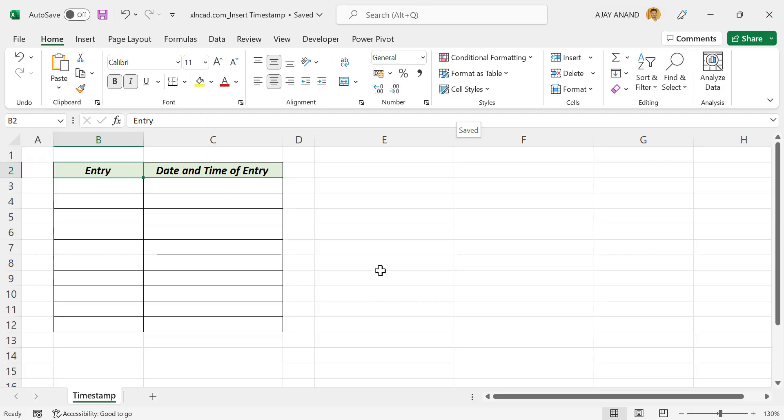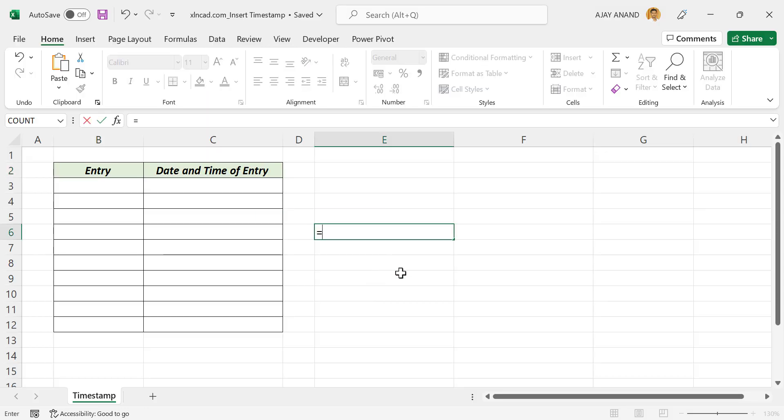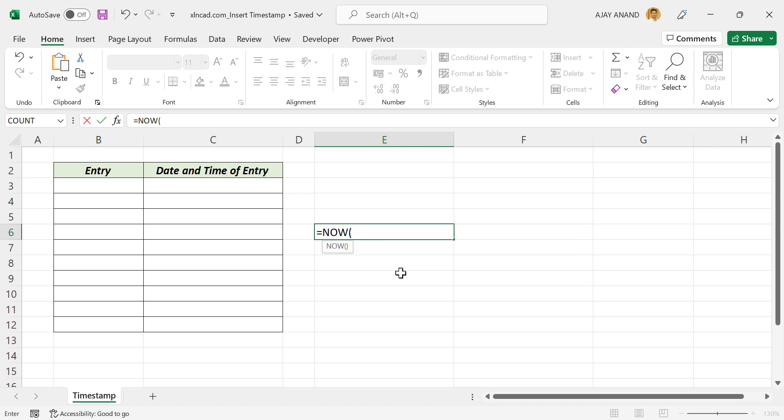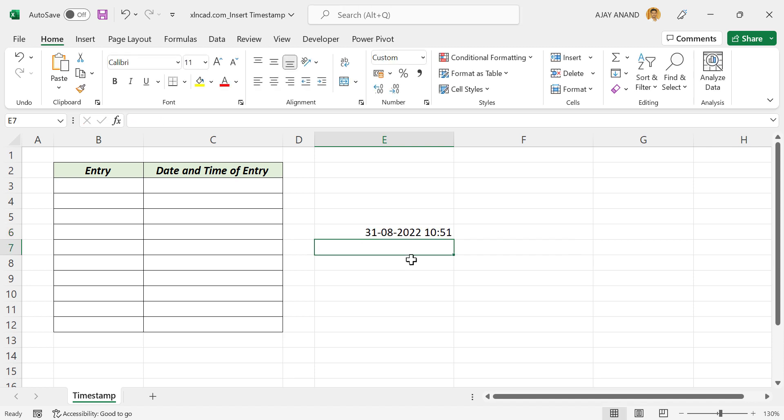In the formula for timestamps, we will be combining IF and NOW functions. For those who haven't heard of NOW function before, this function returns the current date along with current time.